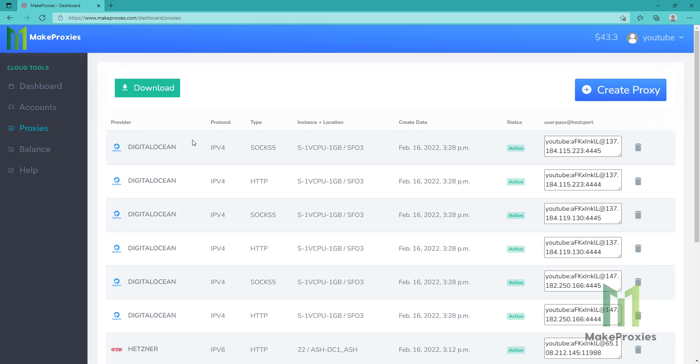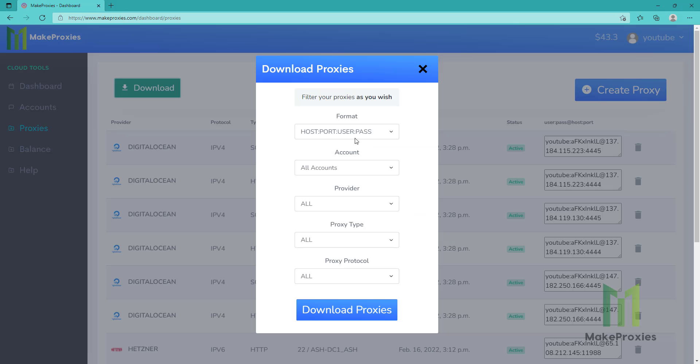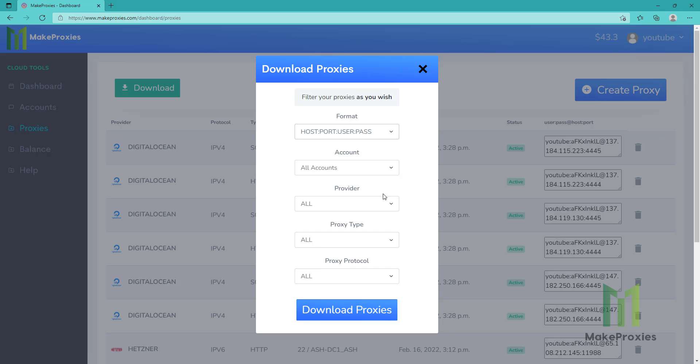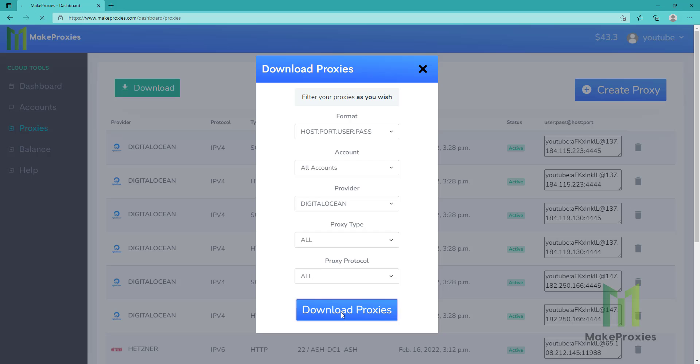Okay, so it finished. It was really fast. So let's download this. We can choose the format. We can sort by provider - this time Digital Ocean because of this tutorial. Let's download.